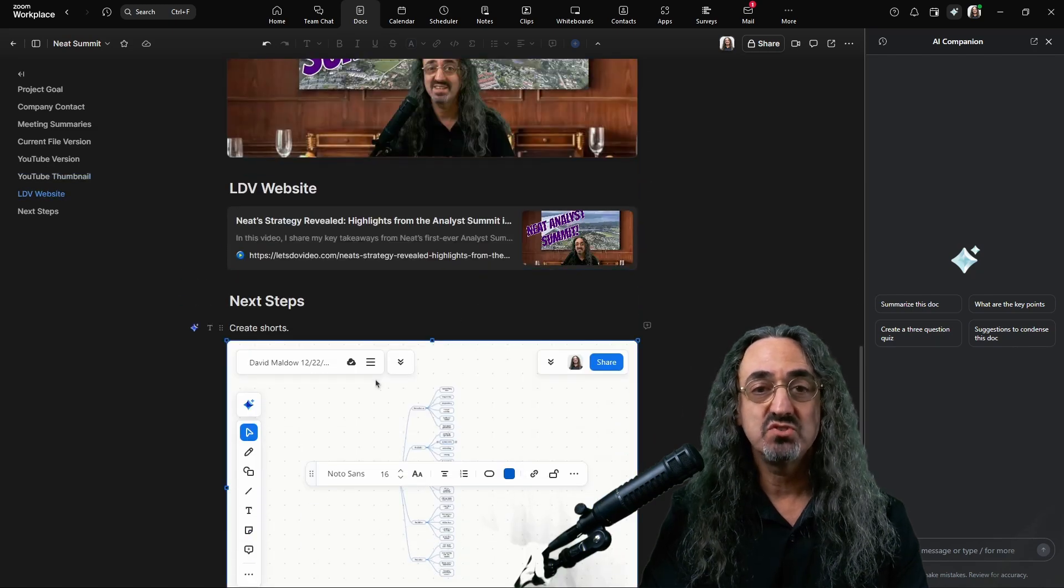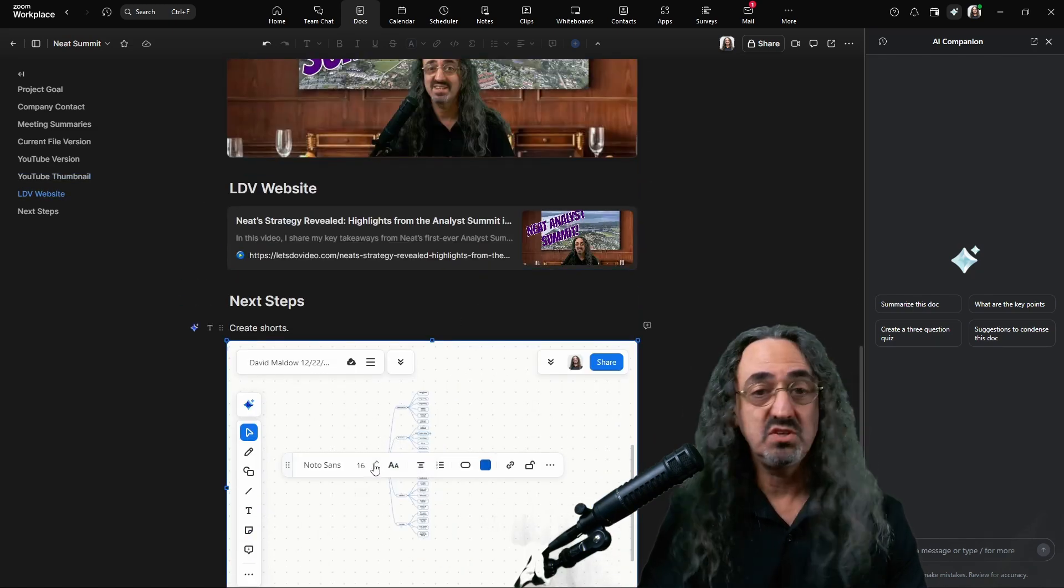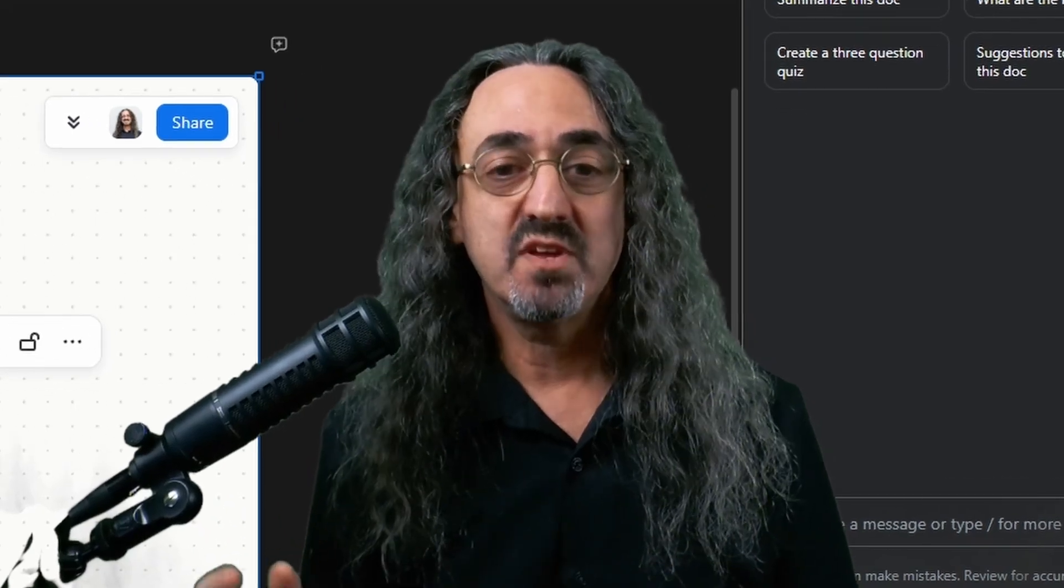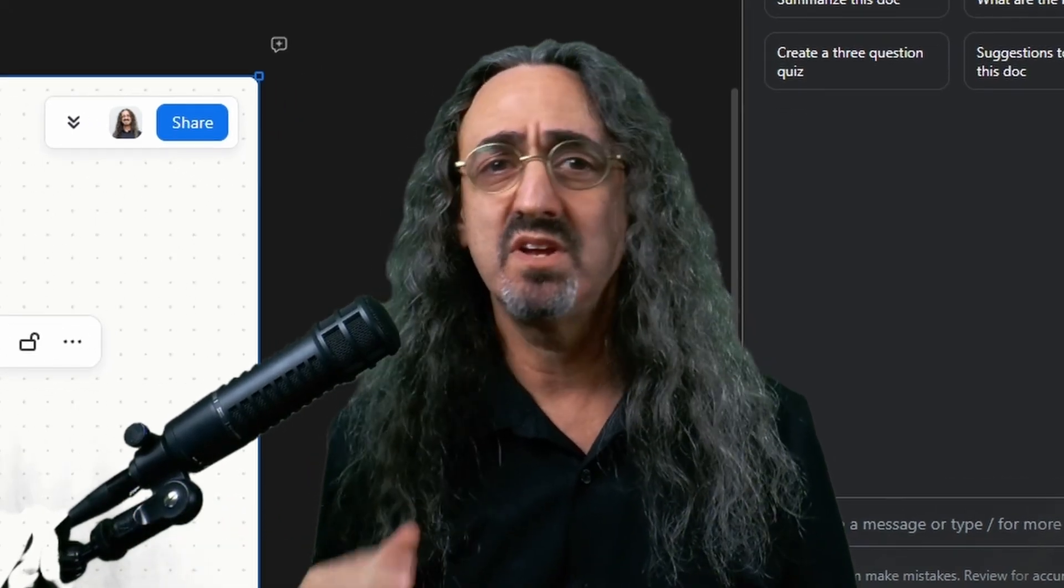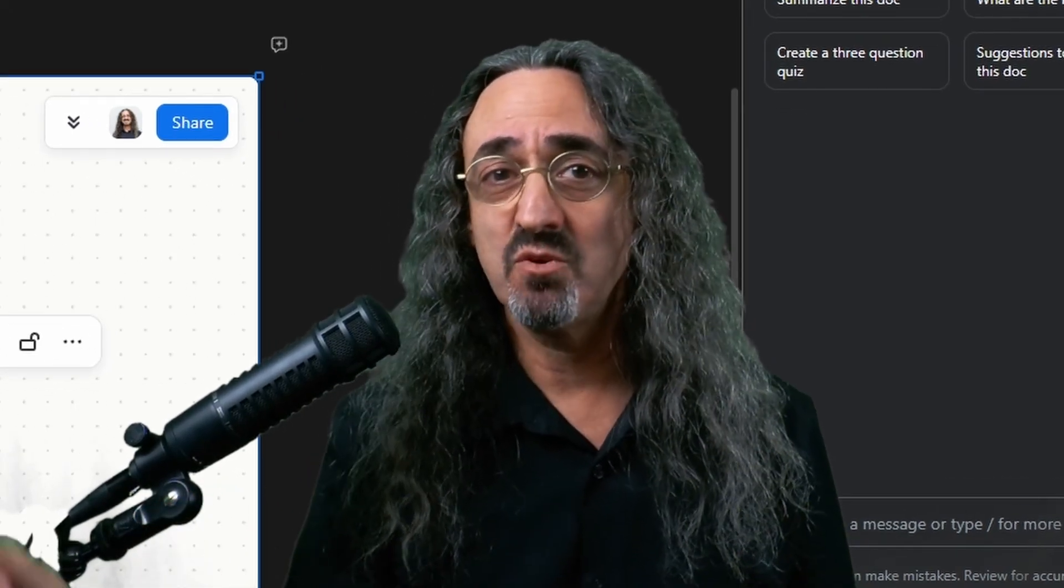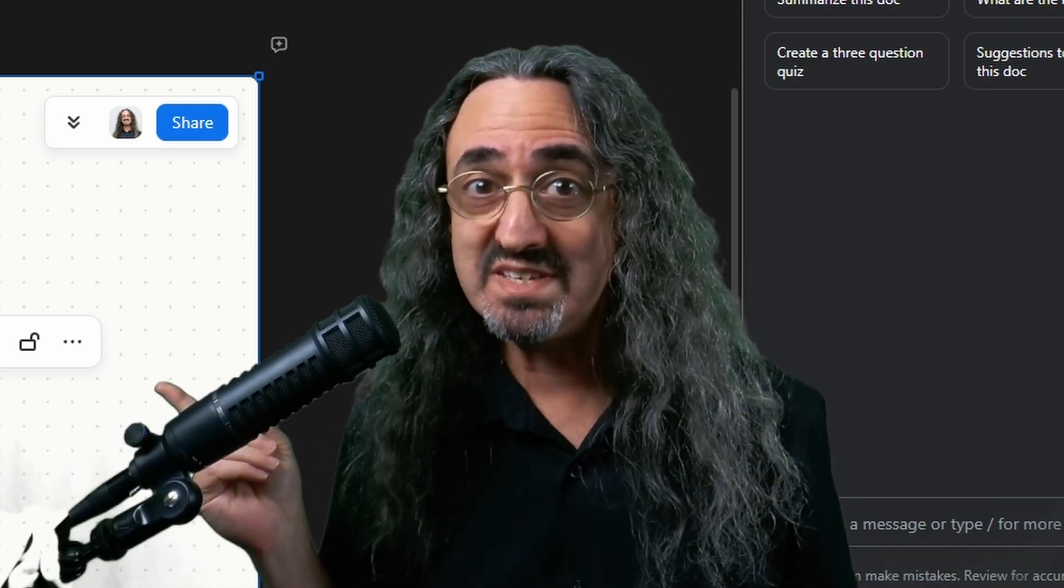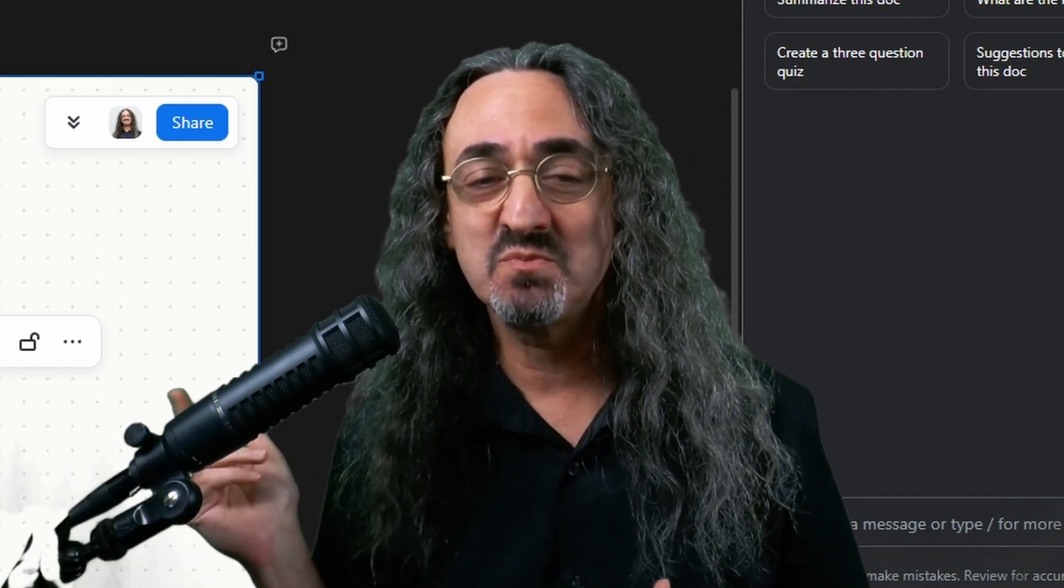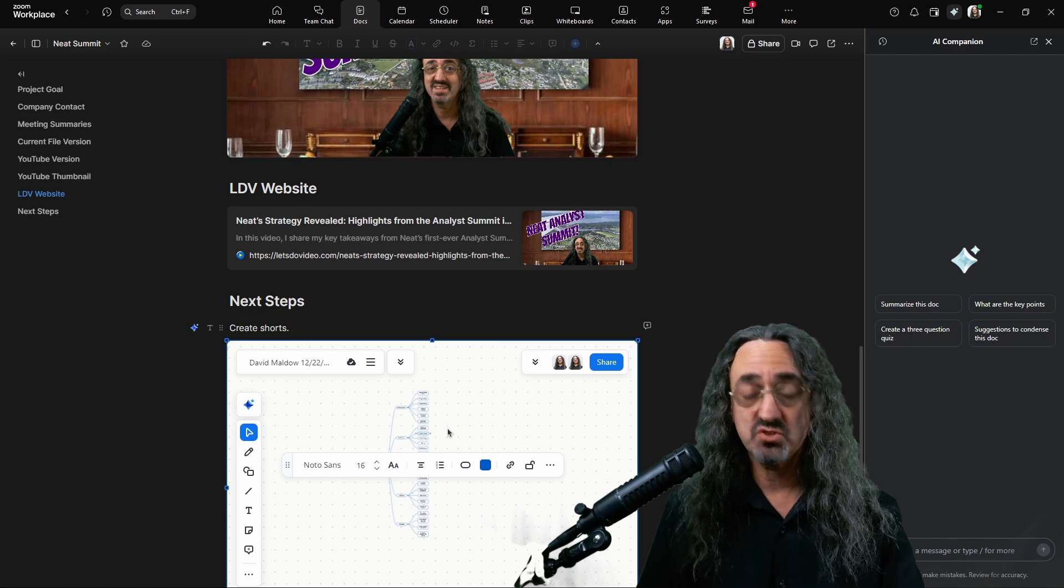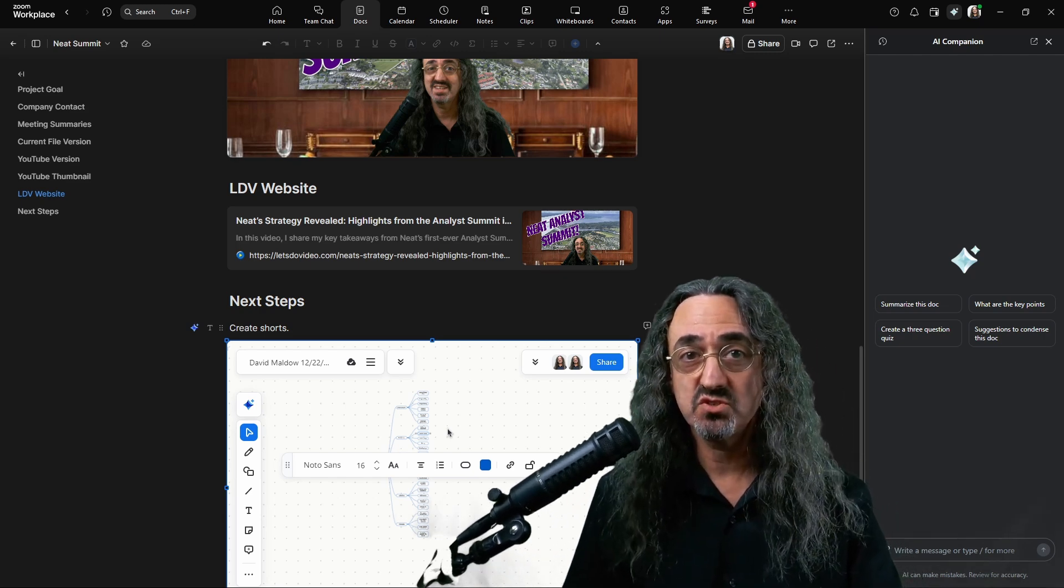So anyone I shared this Zoom doc with can be using this whiteboard. And it's a live whiteboard. If I share this with my team and they were in a Zoom meeting that I'm not attending right now, and they were making changes to it, we'd be seeing the changes as we're looking at the Zoom doc here. It's all integrated. So I really need to show you what this looks like from inside Zoom.